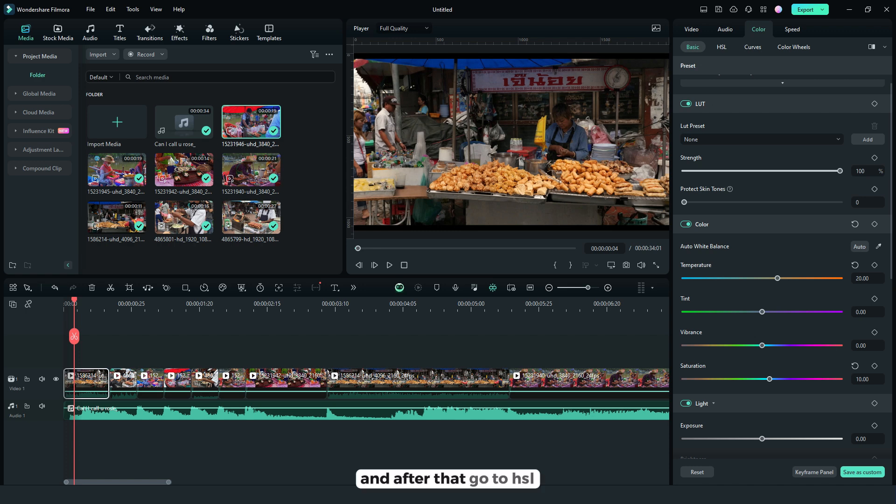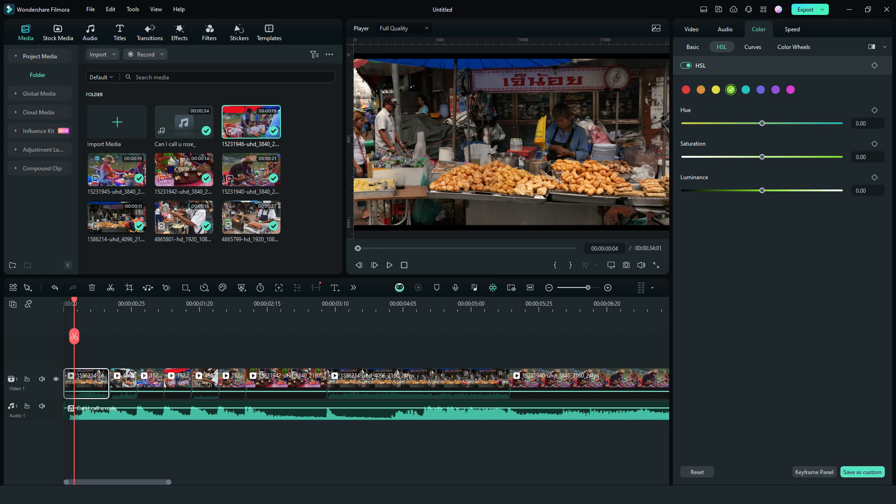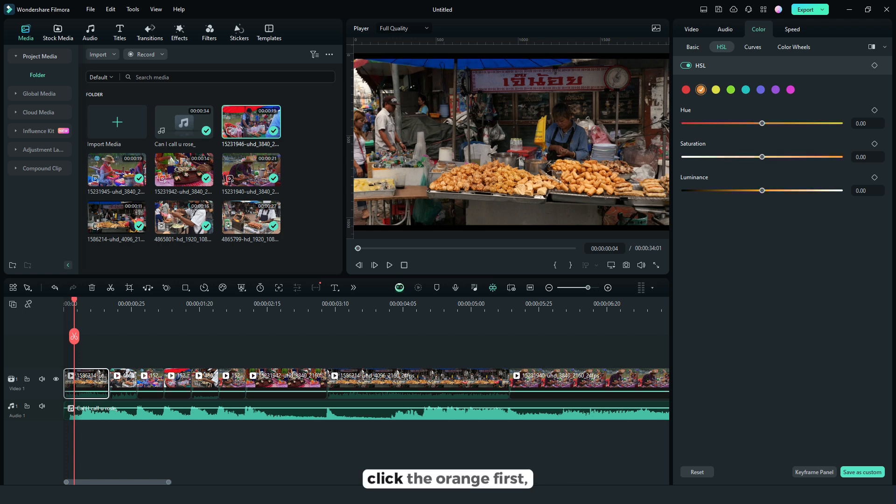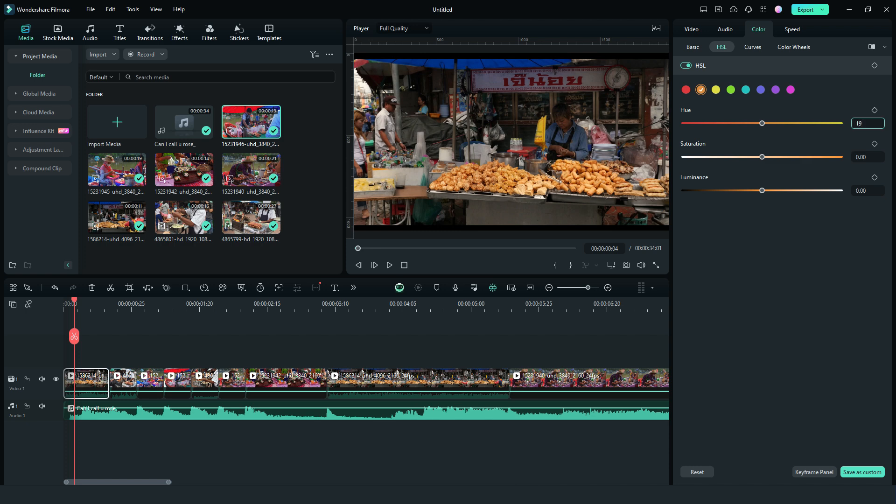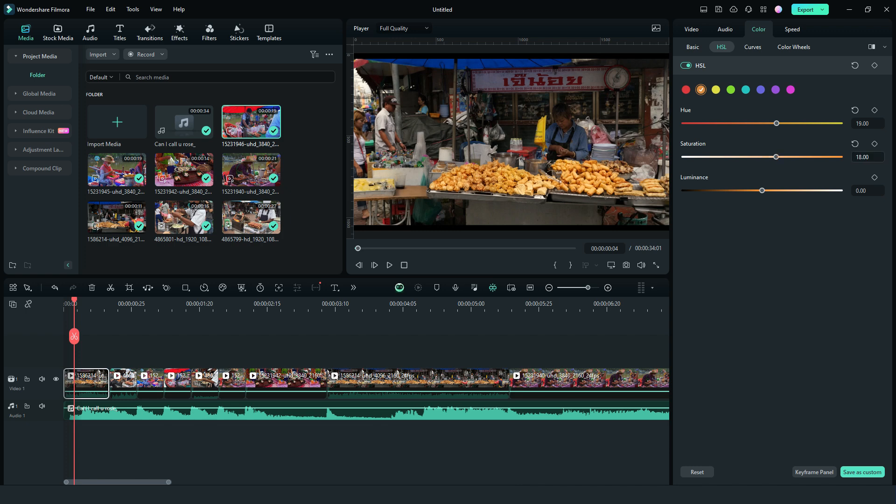And after that, go to HSL. And for the HSL, click the orange first. Then for the hue, 19. Then saturation to 18. And for the luminance, leave it.